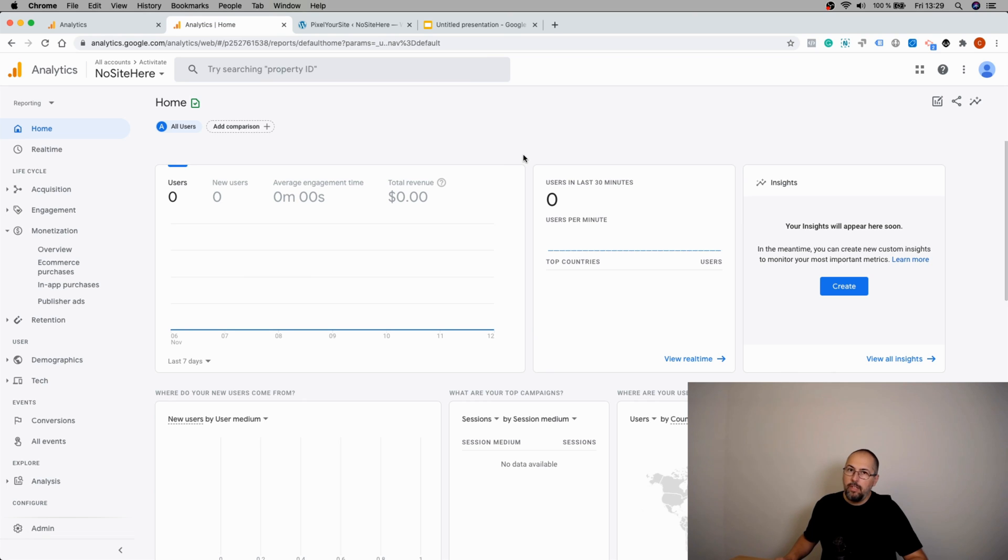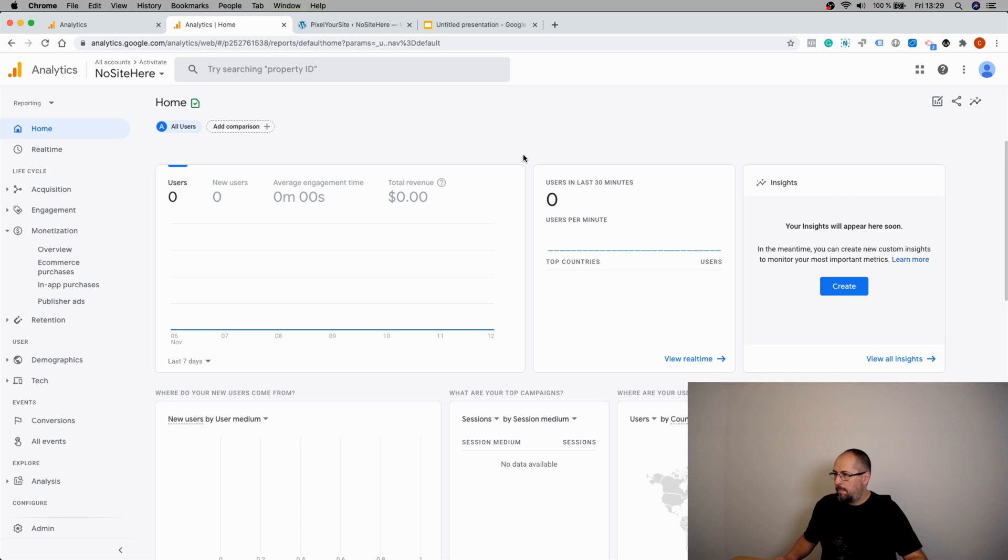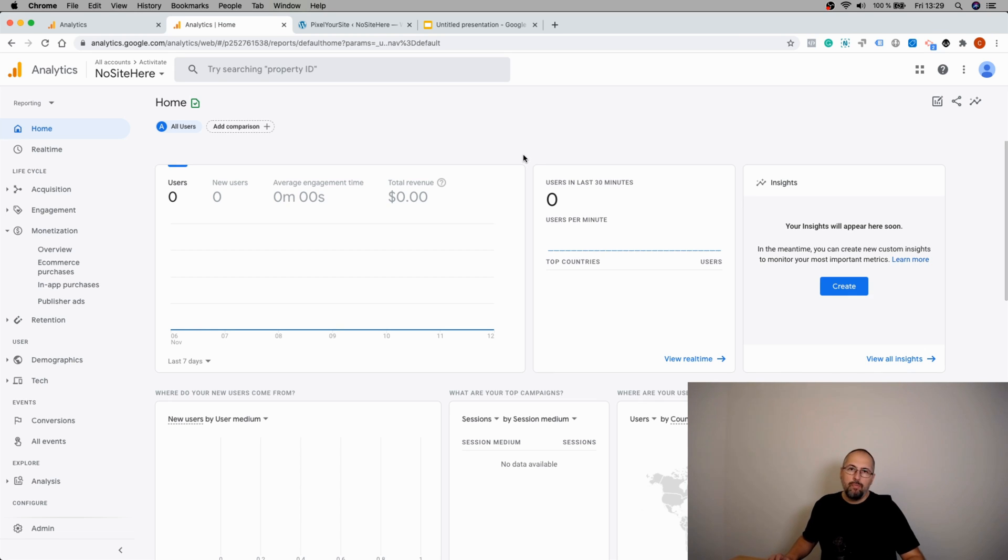start to see data the next day, most likely. Maybe in a few hours, but usually it's the next day. So expect a very large delay. This is all you need to do to send Google Analytics 4 data.